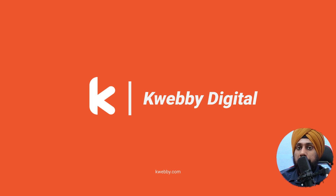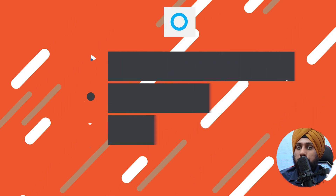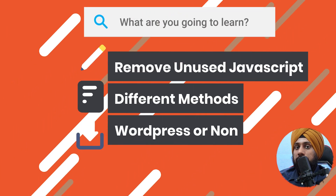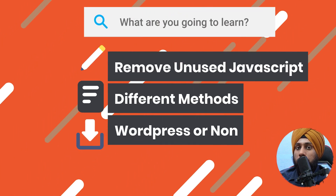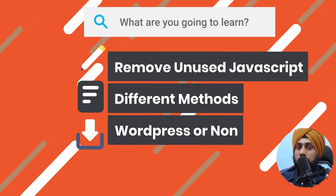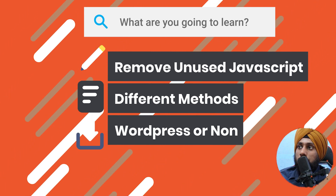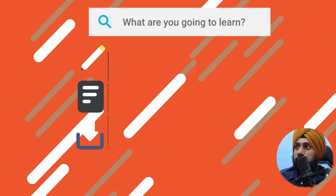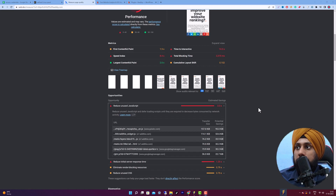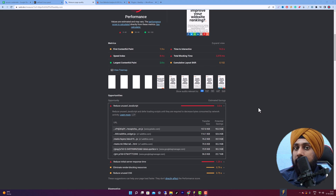In this part of Core Web Vitals, we will learn how to reduce unused JavaScript on your WordPress or non-WordPress website. What is unused JavaScript? There may be different scripts installed on your website.